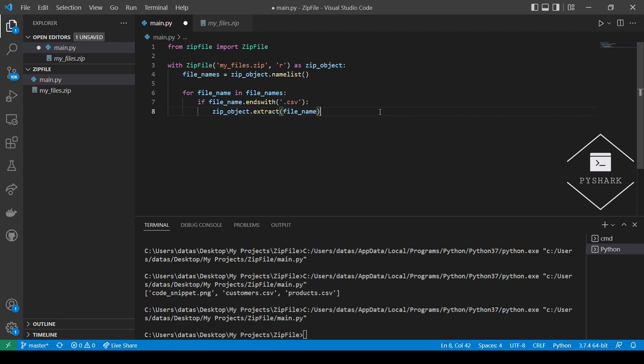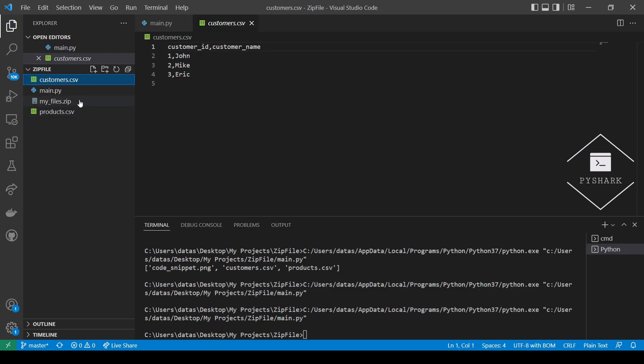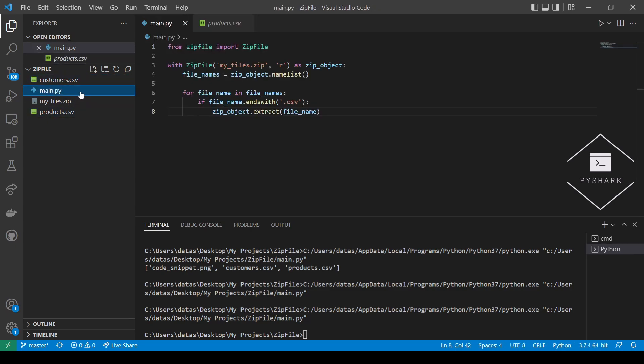Now let's run the code and see what we get. Perfect. We've successfully extracted two CSV files from the zip file, which are Customer CSV and Product CSV. And the result is identical as when we extracted the files manually one by one.